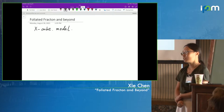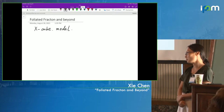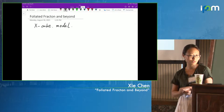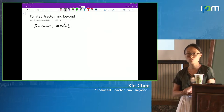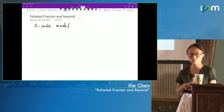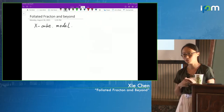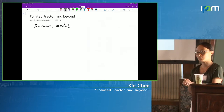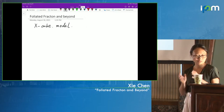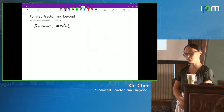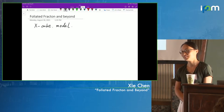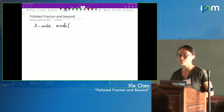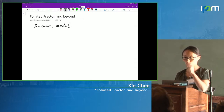To get my talk started and motivate why we're considering things like foliation, let me introduce the famous X-Cube model. It was first proposed in a paper by Vijay, Zhou Wen, and Fu in 2014. The X-Cube model is a three-dimensional lattice model defined on a cubic lattice with degrees of freedom on the edges — qubits, two-dimensional spins.